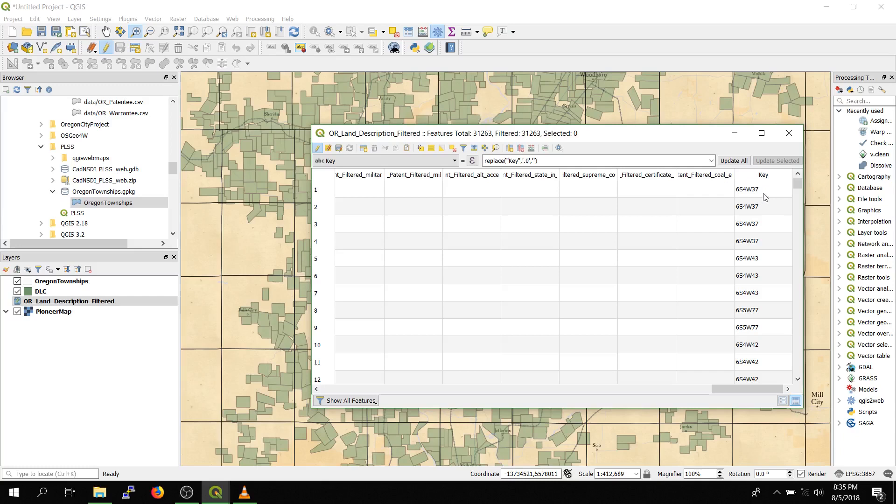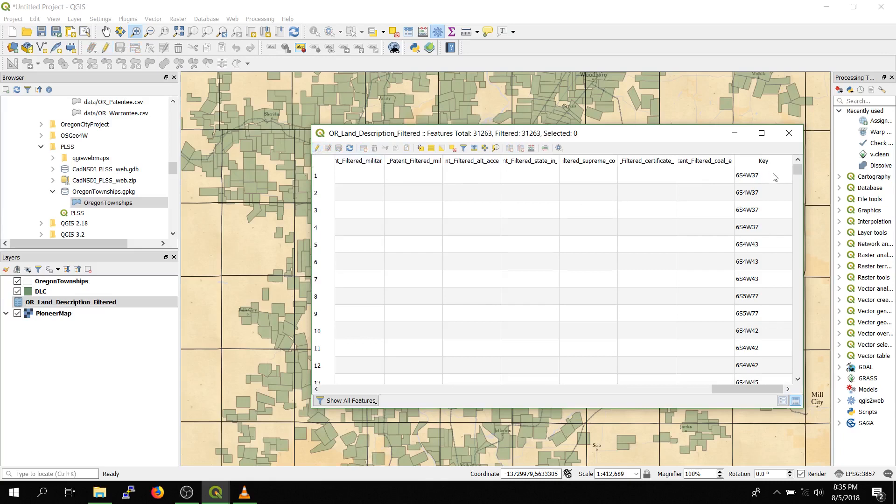Okay, it finished running, and it's in the format it needs to be. So I'll just quickly save it, and then it's ready to be joined.